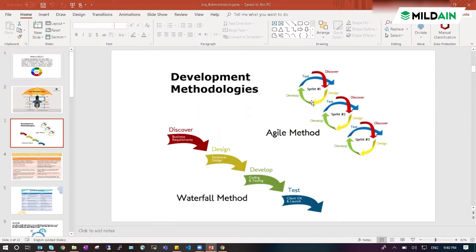Realme has done some research and taken requirements — what people like in Redmi — like cost, features, RAM, battery, and all those things. So they also launched phones with those features. So now they are also competitors of Redmi.